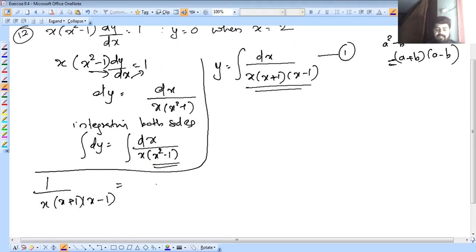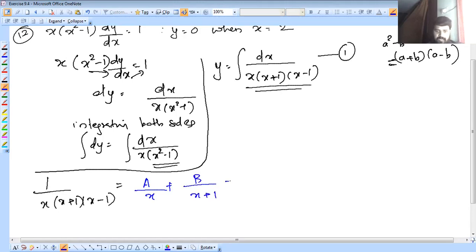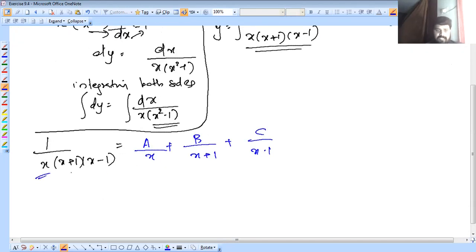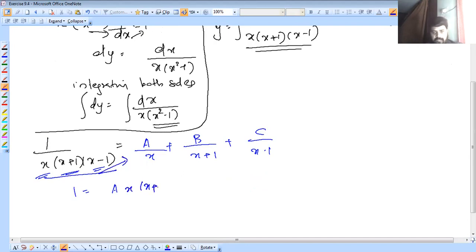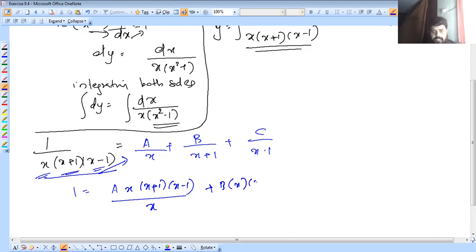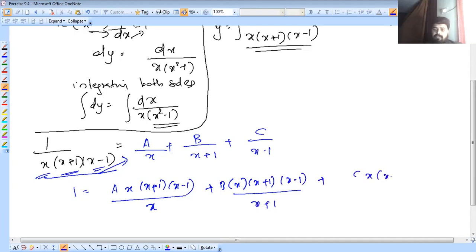All parts of the partial fractions — we are going to split the integration as: A over x plus B over x plus 1 plus C over x minus 1. Cross-multiplying: 1 equals A into x plus 1 into x minus 1 divided by x, plus B into x into x plus 1 into x minus 1, plus C into x into x plus 1 into x minus 1 over x plus 1.